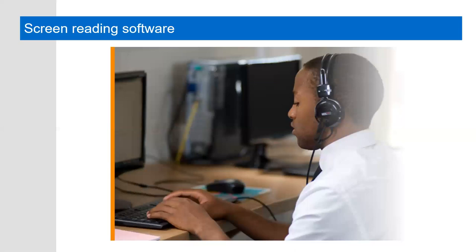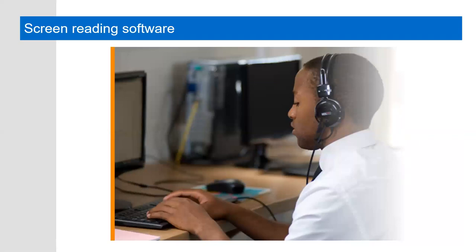Another way screen reader users may interact with your website or electronic documents is to jump from heading to heading. When your content uses headings, users can hear an outline of the page's main ideas and go directly to the parts they're most interested in, and that's why it's so important to include those headings and to make sure they present an accurate outline of the content. Screen reader users can also jump from one page landmark element or section to another, but in order for them to do any of these things and navigate effectively, you the content creator or web or application developer have to provide that semantic structure.